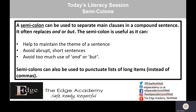A semicolon can be used to separate main clauses in a compound sentence — a sentence that has got 'and' or 'but' in it. It often replaces the 'and' or the 'but'. The semicolon is useful as it can help to maintain the theme of a sentence. It can avoid abrupt short sentences and it can avoid too much use of 'and' or 'but'.